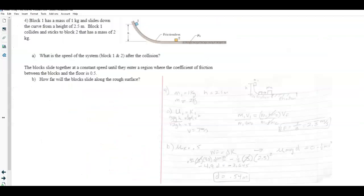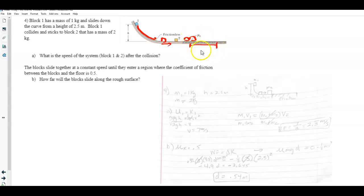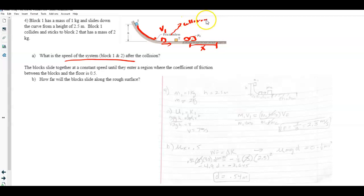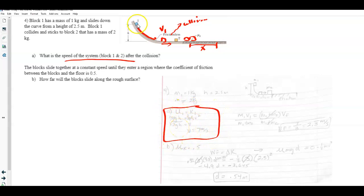Problem 4: a block starts at the top of a frictionless ramp, slides down to a horizontal section, collides with block 2, and they move together across a surface with friction. Part A asks for the speed of the system after the collision. First, use conservation of energy to find block 1's speed at the bottom: mgh = ½mv², the m's cancel, v = √(2gh) = 7 m/s.